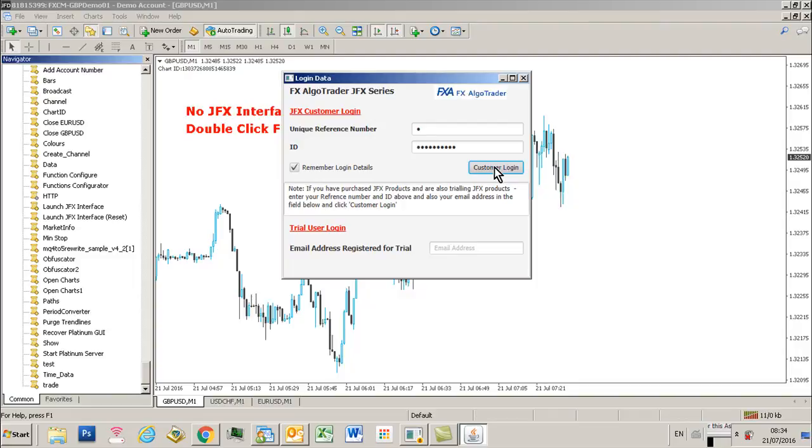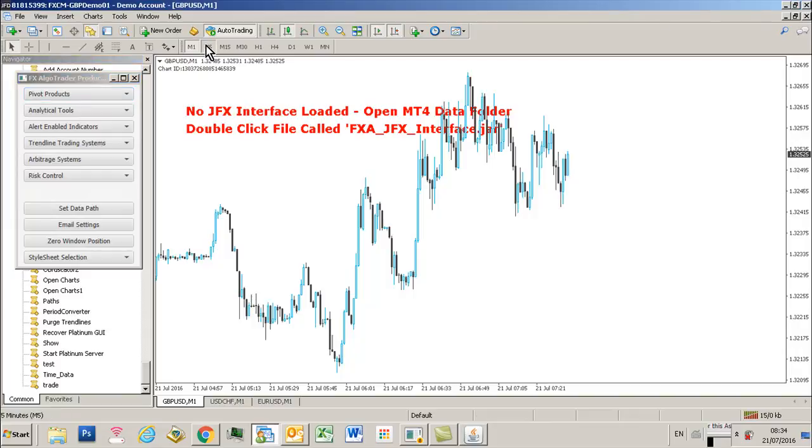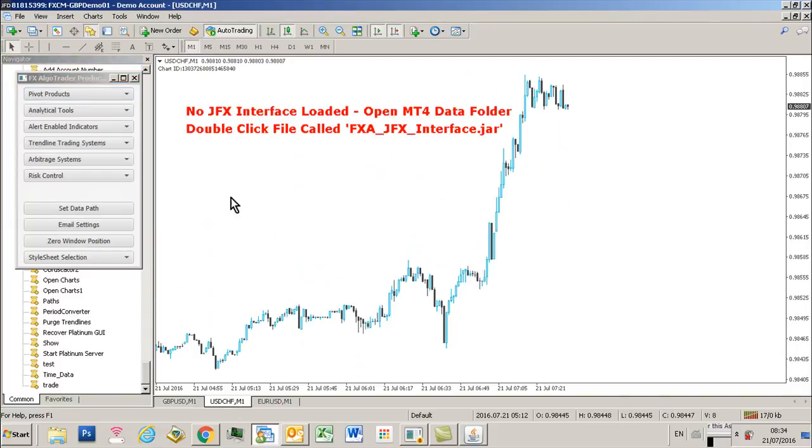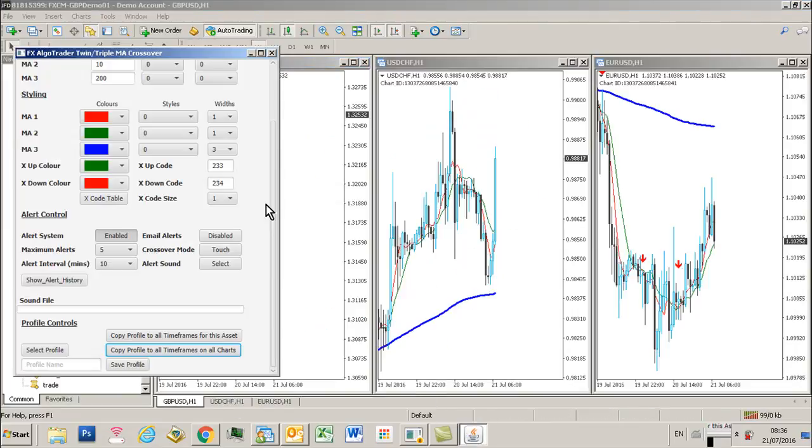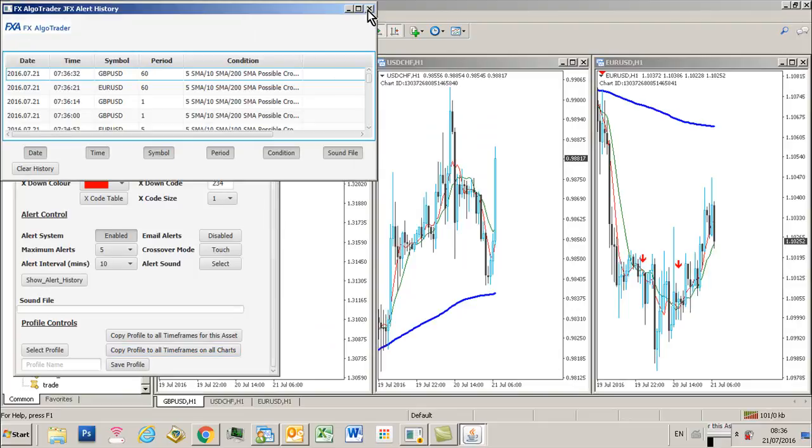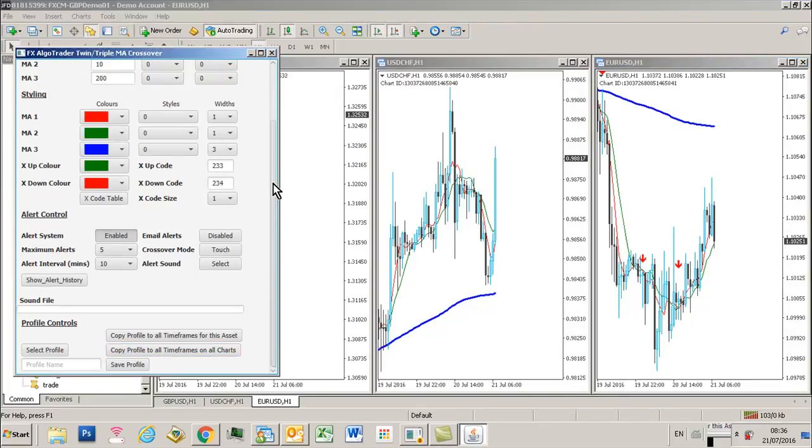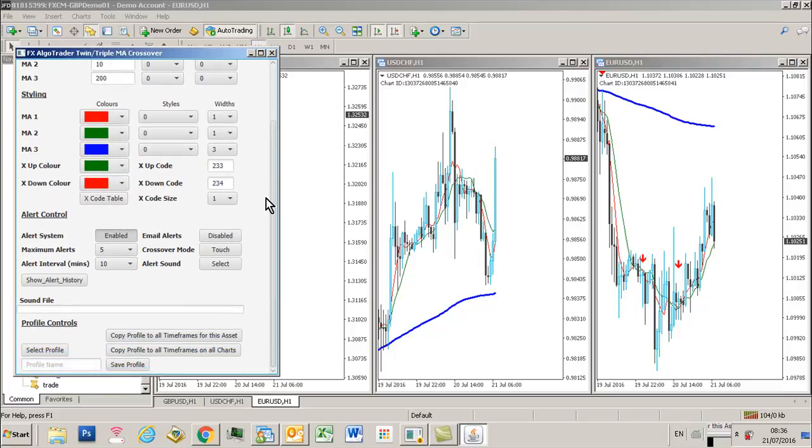To get rid of the warning, just simply change the time frame on each chart. Let's talk about profiles. We've got this euro dollar H1 with a 200 period moving average.